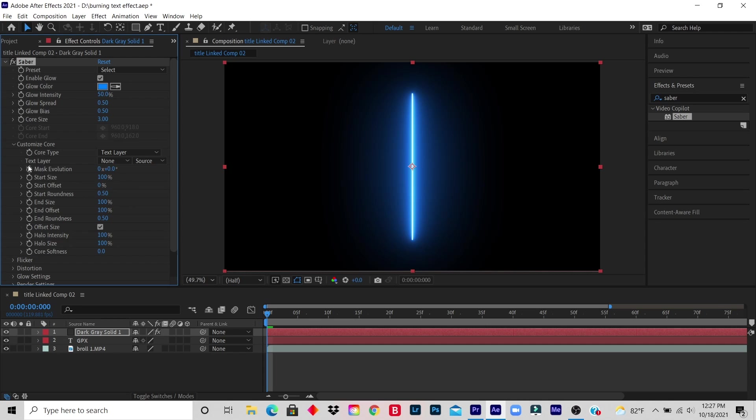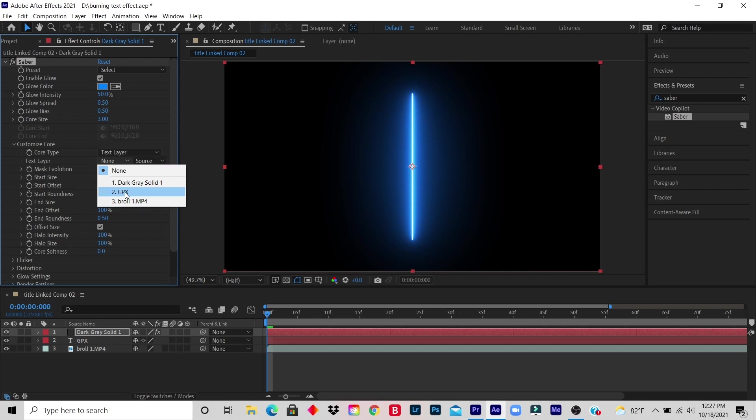And then under the Text Layer, I click on None and I click the title that I created, which was GPX.